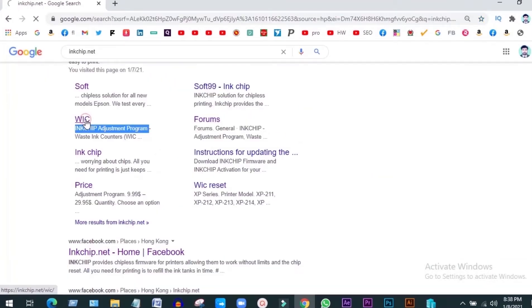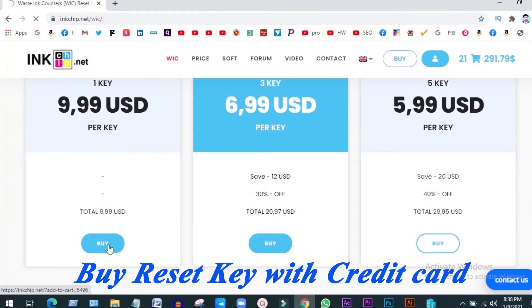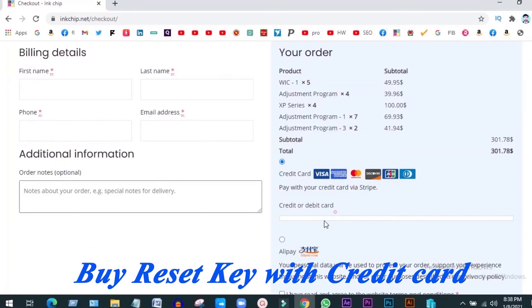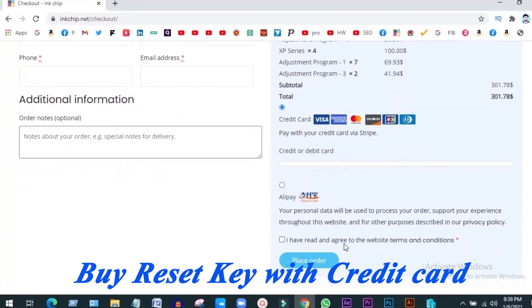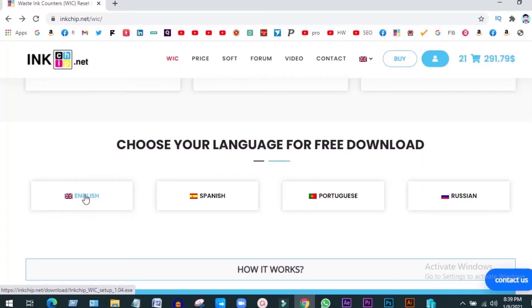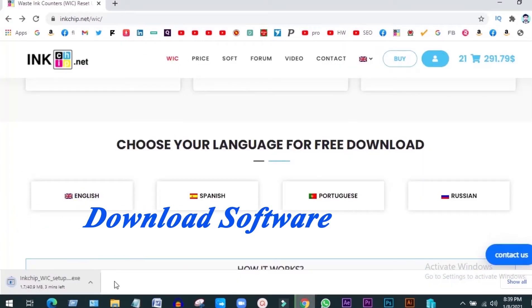You can see inkchip resume program. Click here. At first, buy this key with credit card. Download inkchip adjustment software.